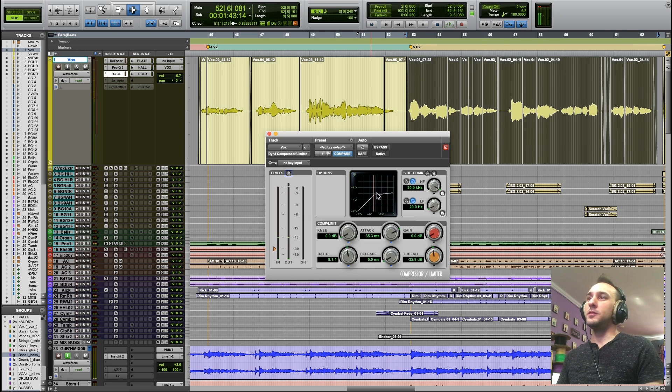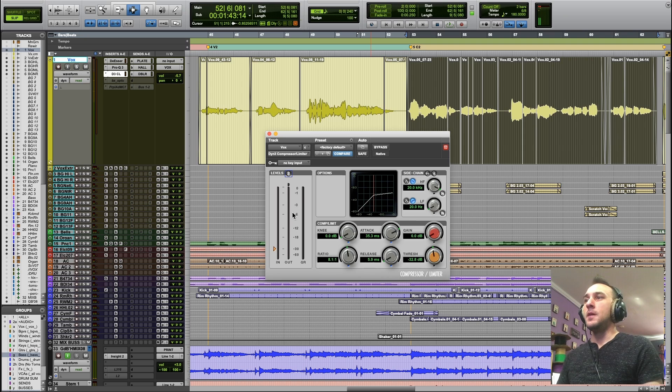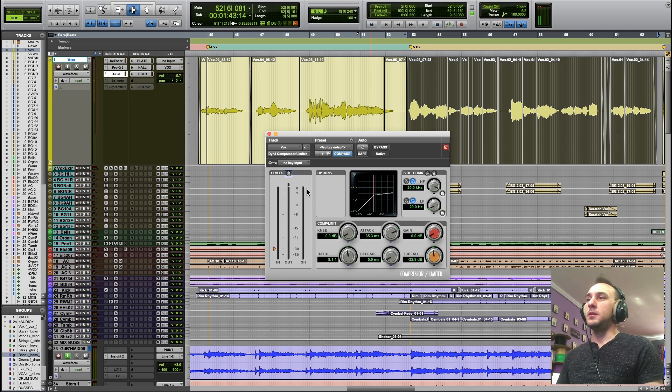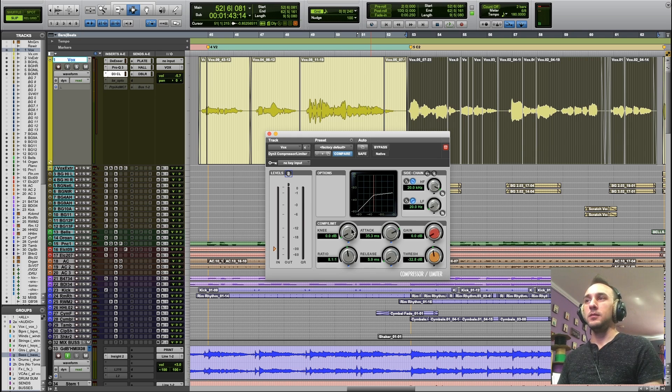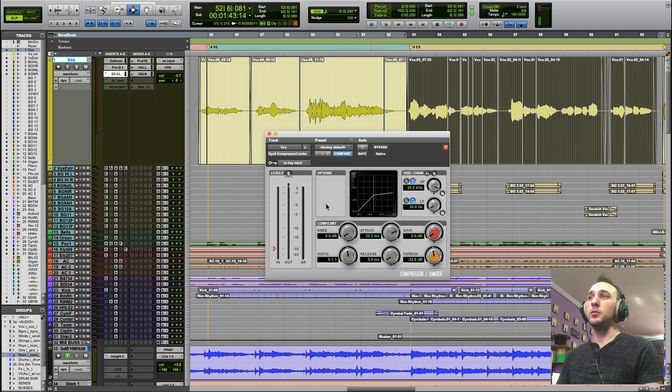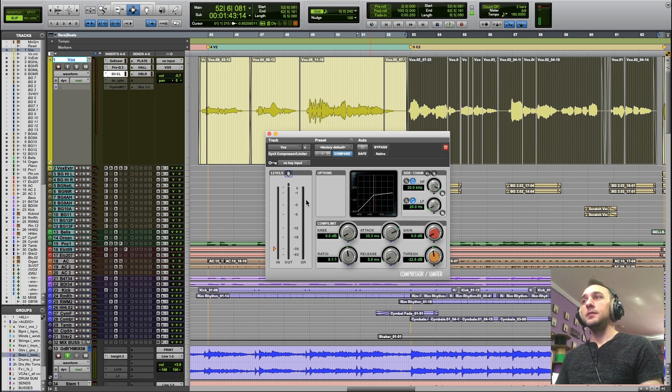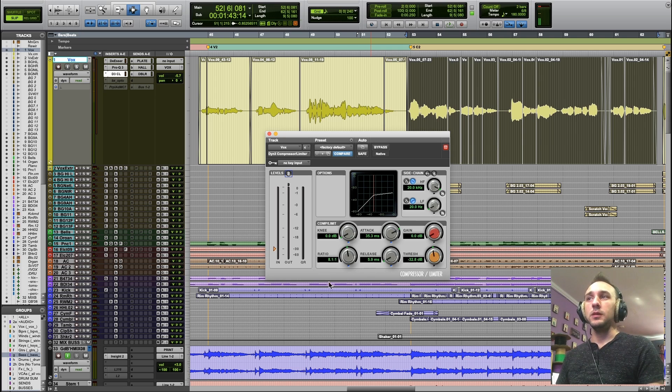The bouncing ball is actually spending a lot of time above the threshold, but you're not seeing as much gain reduction because the compressor is letting go instantly, almost instantly. Now it is compressing, you're just not seeing it on the meter because it's letting go so quickly.